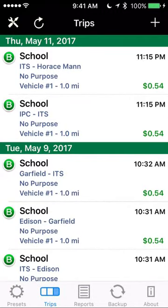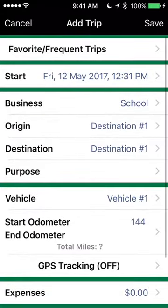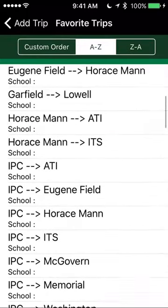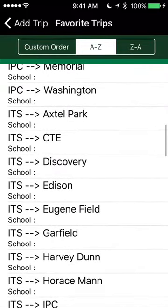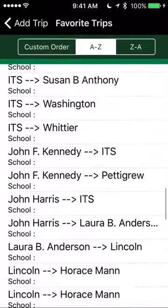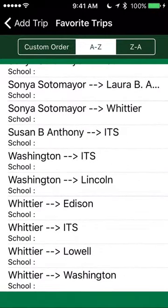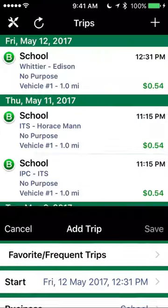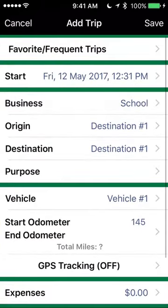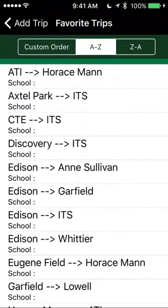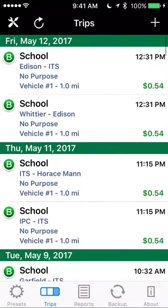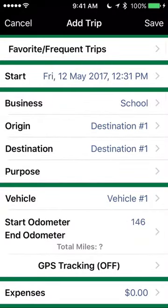I've got a couple of trips to add and I'm going to show you how easy it is. I go into Add, click on frequent trips. This morning I started out at Whittier, then from Whittier I went to Edison — I just happen to have a trip for that — so I click on Whittier to Edison and hit save. Then I go from Edison back to ITS and hit save.